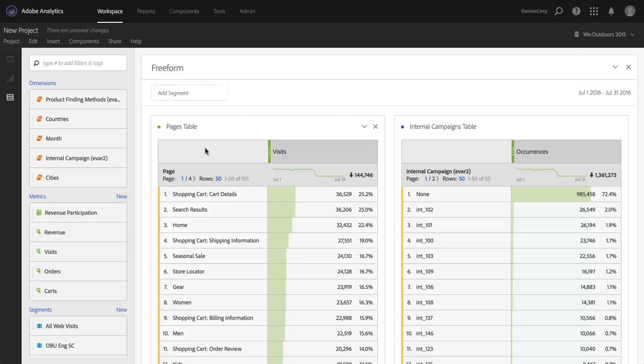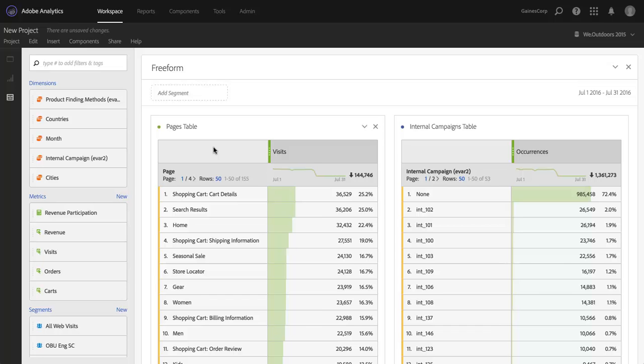I've got a simple project here that shows pages and internal campaigns. Now let's say I wanted to see how Twitter has driven traffic to my site, how Twitter is impacting my pages and internal campaigns. So I want to segment by clicks from Twitter. Now I could go into the segment builder and create a new segment, but I'm actually going to use these ad hoc segments.